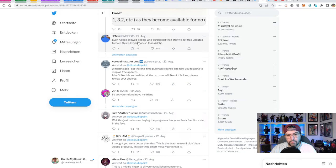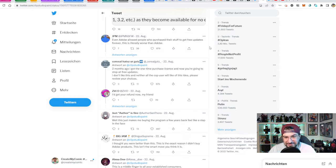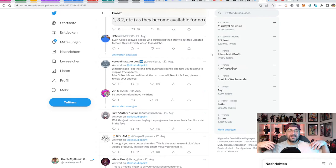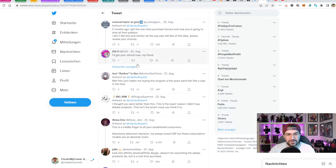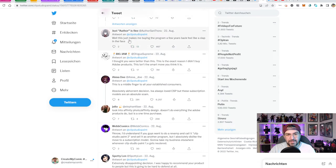One false claim going around was that Adobe allowed people who purchased their software to get free updates forever. That is simply not true. There has never been a software developer that maintains a software product forever for free — how would that even work?